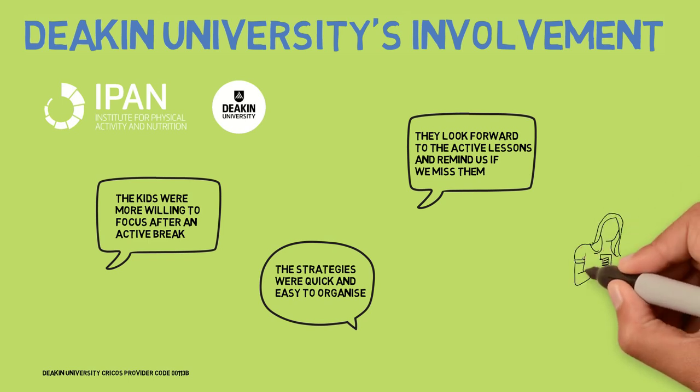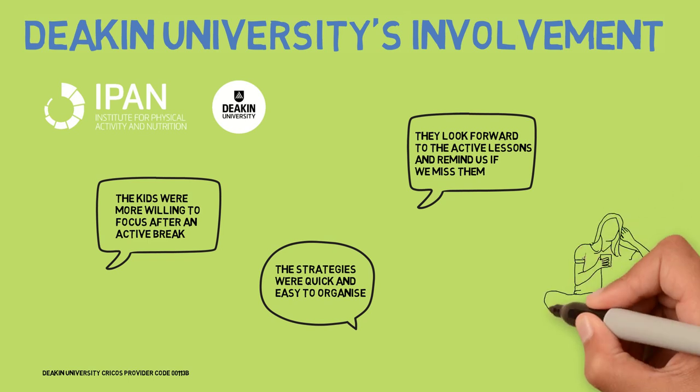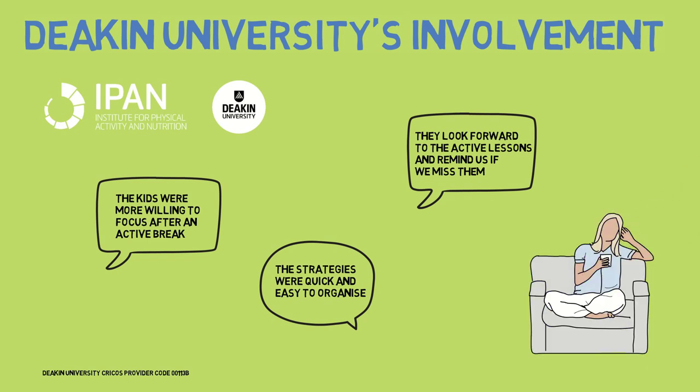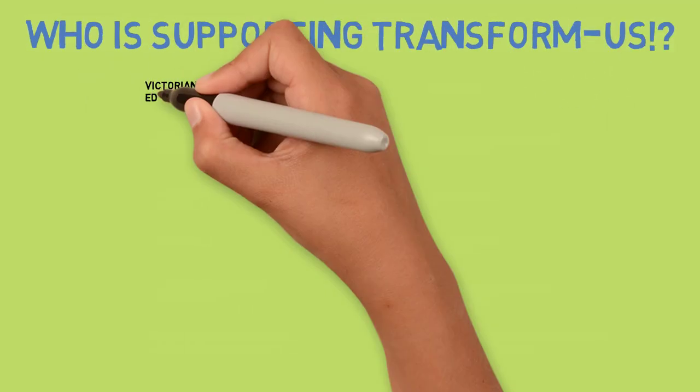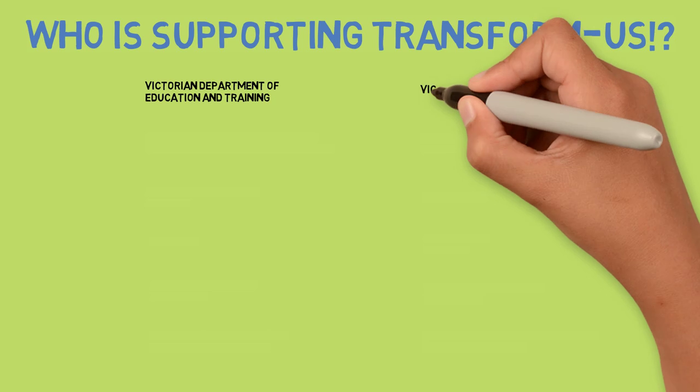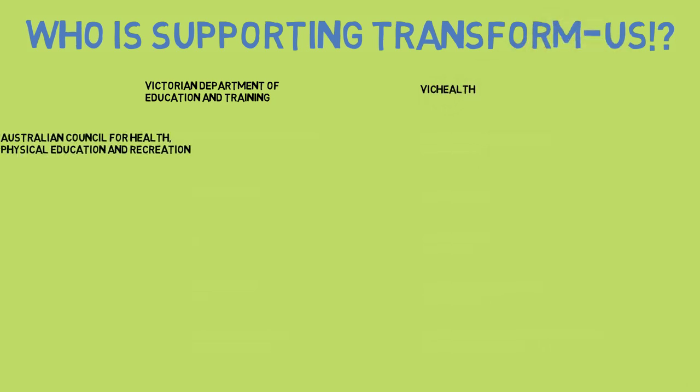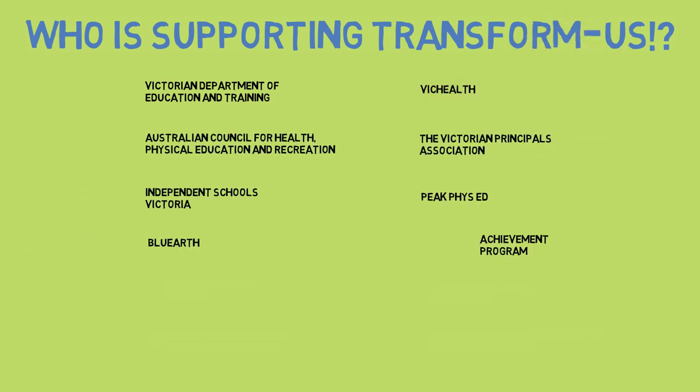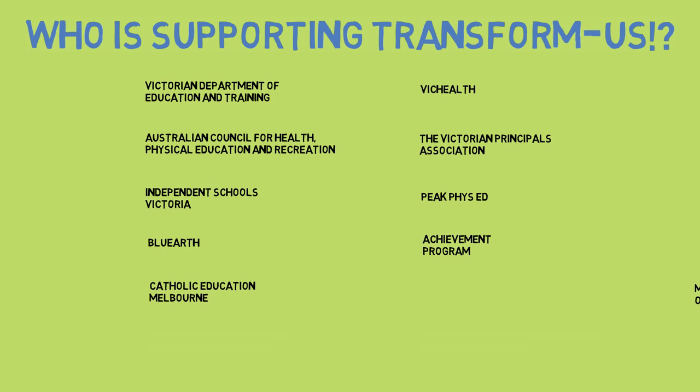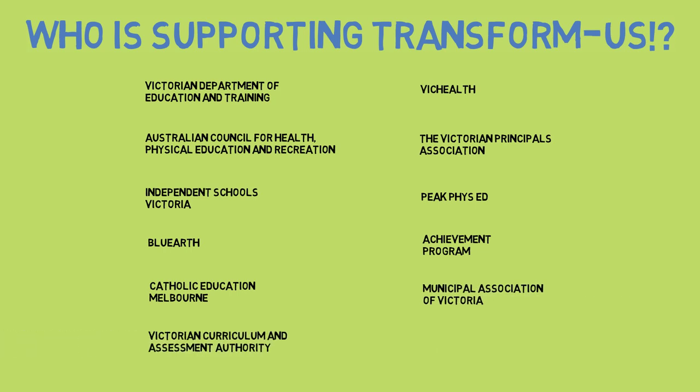If you're a parent and want to get your child's school on board, please visit the parent information page. The Victorian Department of Education and Training is supporting Transform Us, as well as VicHealth and many other partners from the education, health, and local government sectors.